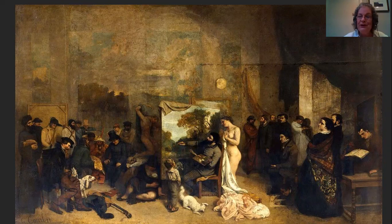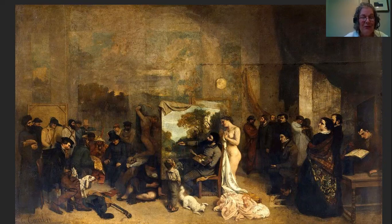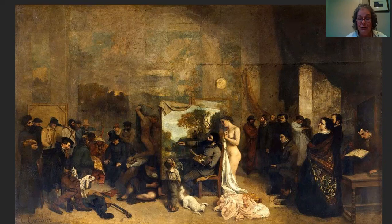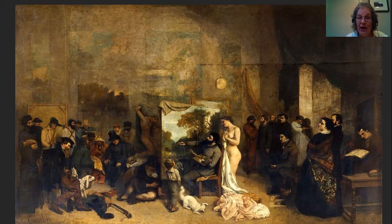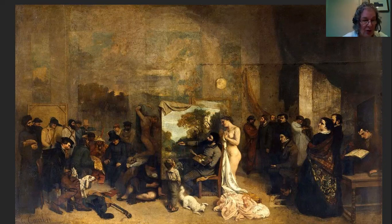We know much of this because he wrote about it in his journal while painting. The painting is absolutely huge — housed at the Musée d'Orsay in Paris — and all of the figures you see are actually life-size, which gives you an idea of its scale.